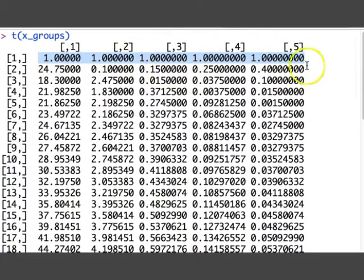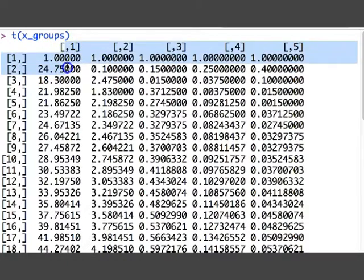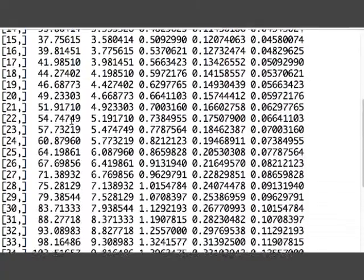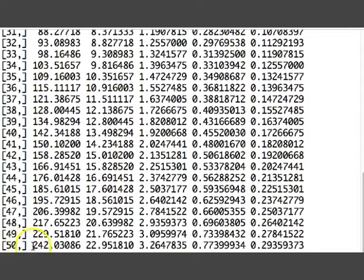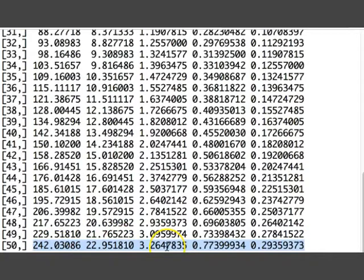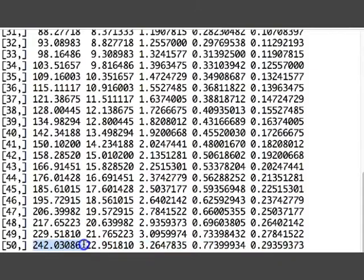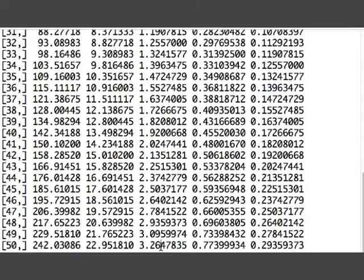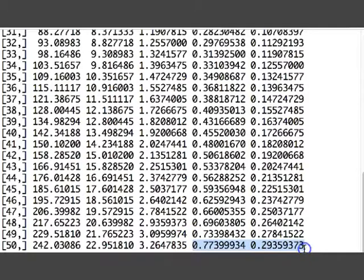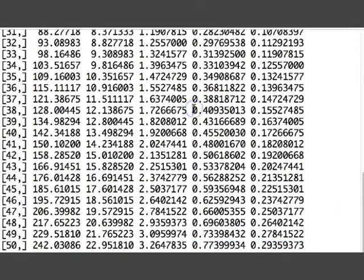Looking at the first column, as the simulation iterates through 50 time steps, the first group maintains a substantial number of individuals. At the very end — the 50th time step — group one and group two, and to some extent group three, have the most individuals. Group one has on the order of 200 individuals, group two has 22, group three has only three, and the last two groups are very sparsely populated.